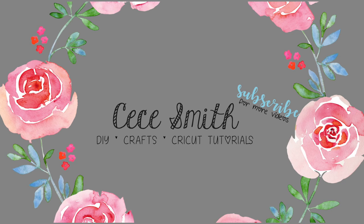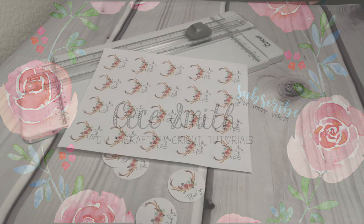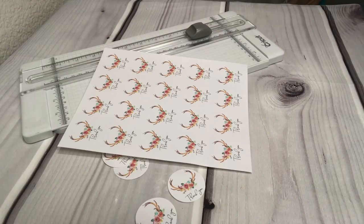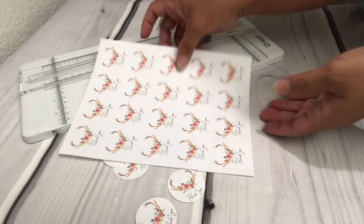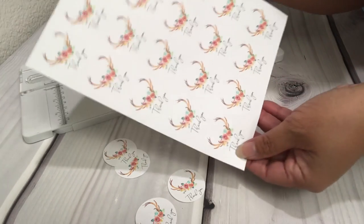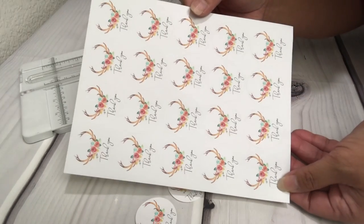Today I will be making stickers, and if you want to see how I create them, just keep on watching.